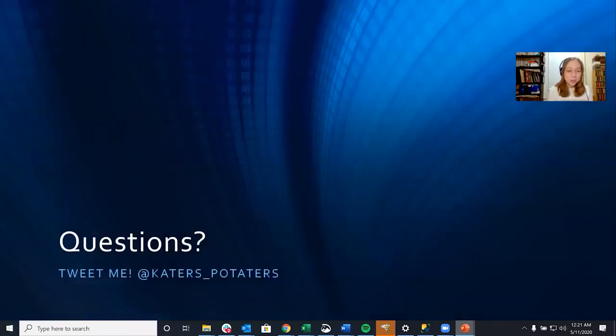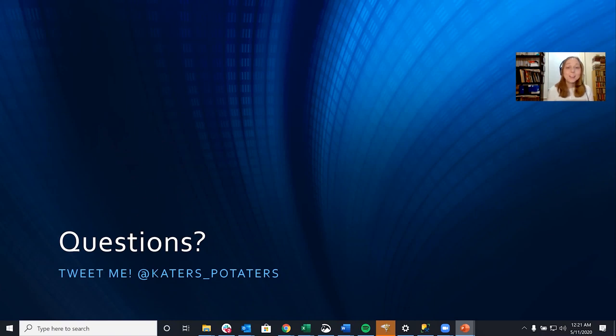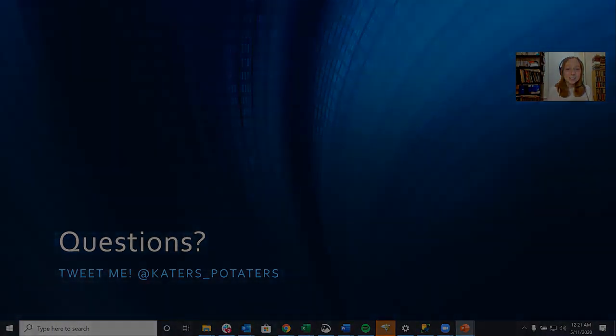Have any questions for me? Tweet me, at caterspotaters. Thanks and good luck!